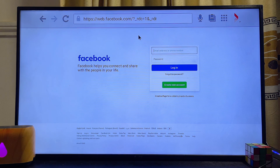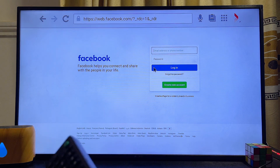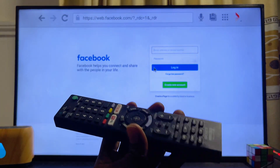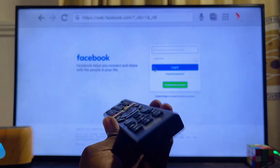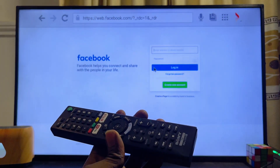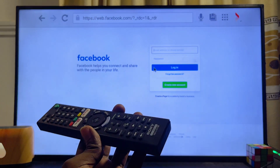You can log into your Facebook account using your remote control to navigate. Move to the password field, enter your password, and log in. If you found this video useful, please smash the like button and subscribe to this YouTube channel for more interesting tech tips.